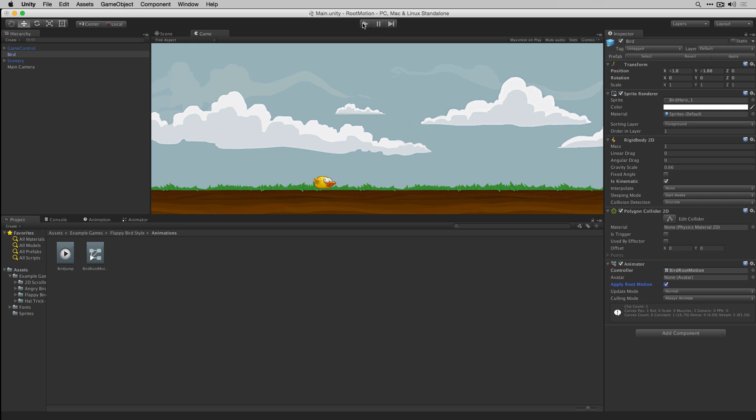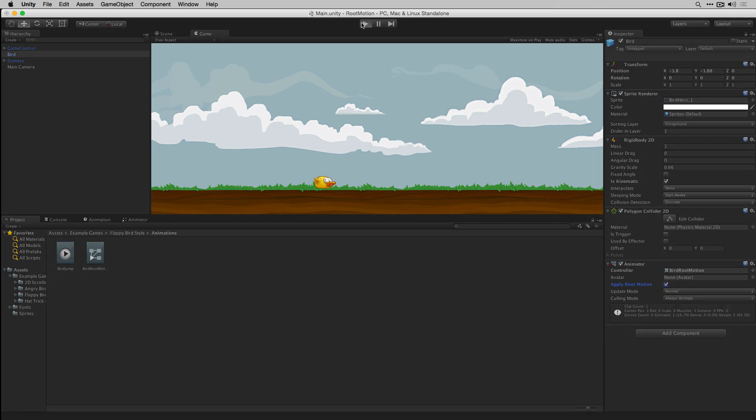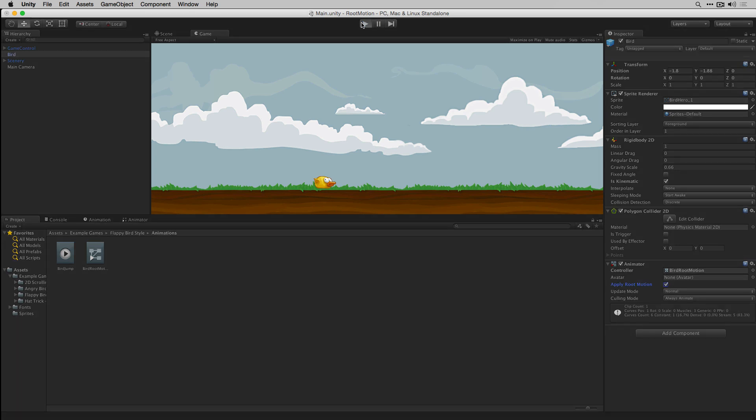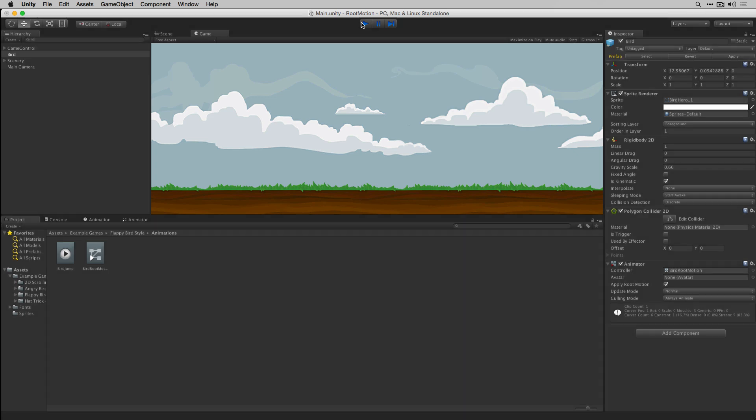With that done, we can see that instead of looping from one point to another, our object now has an additional positional offset applied to its transform each time the animation loops.